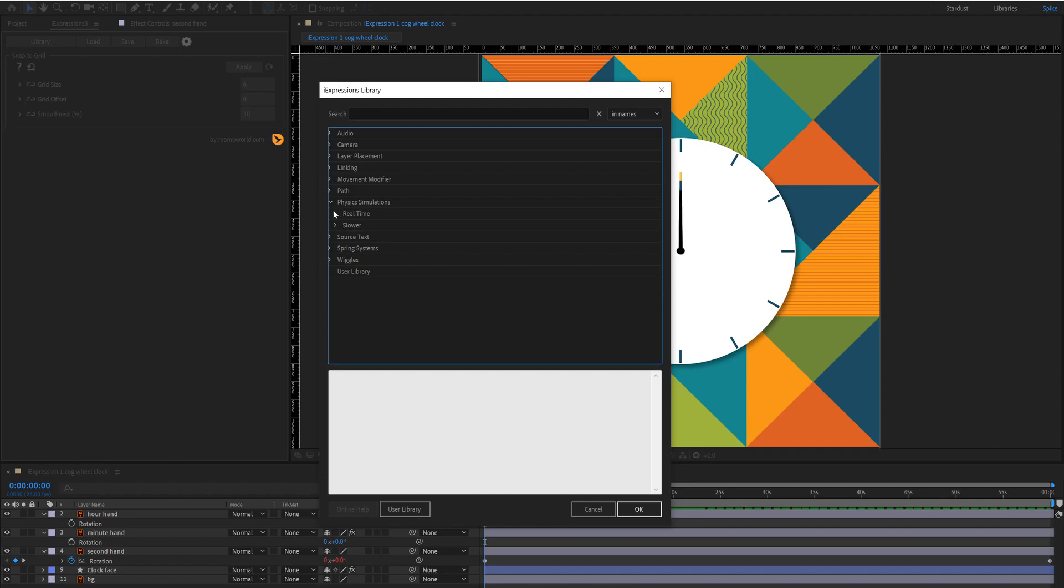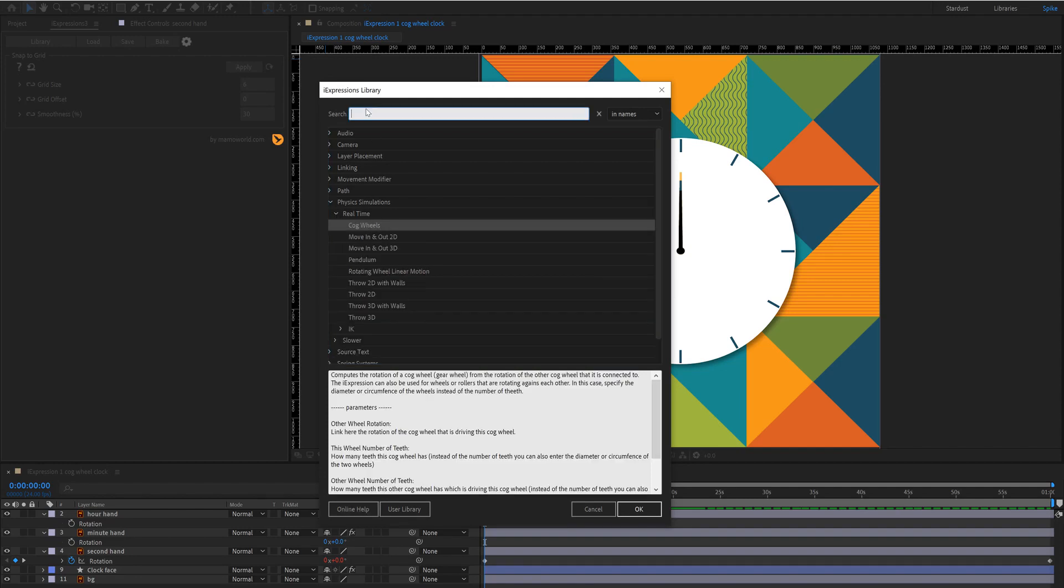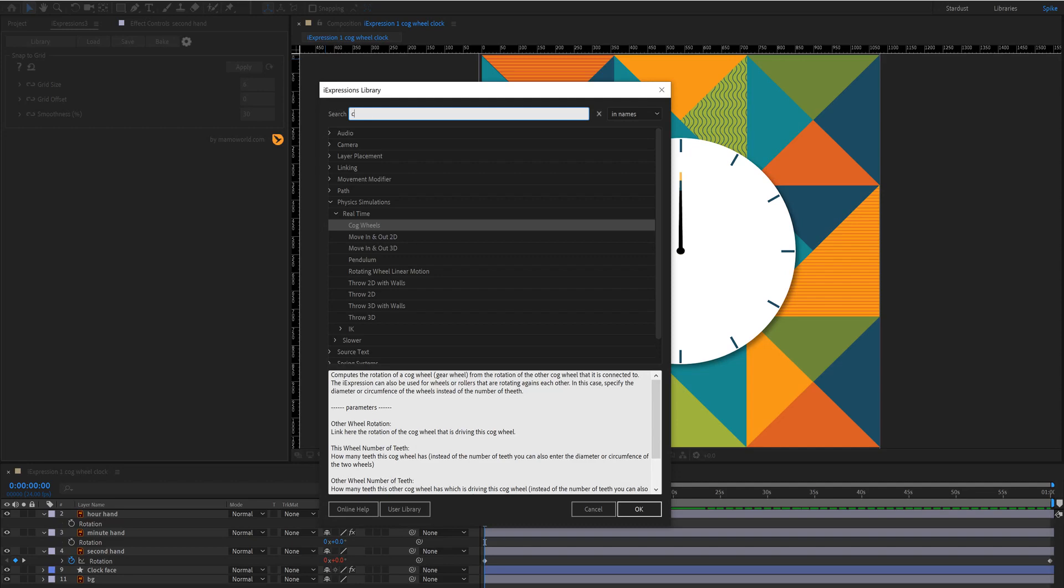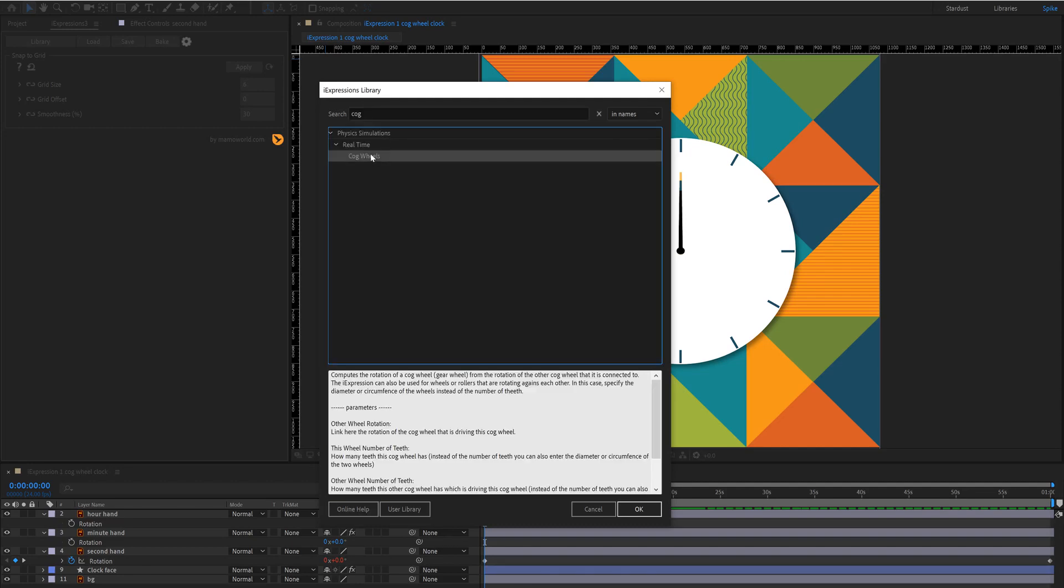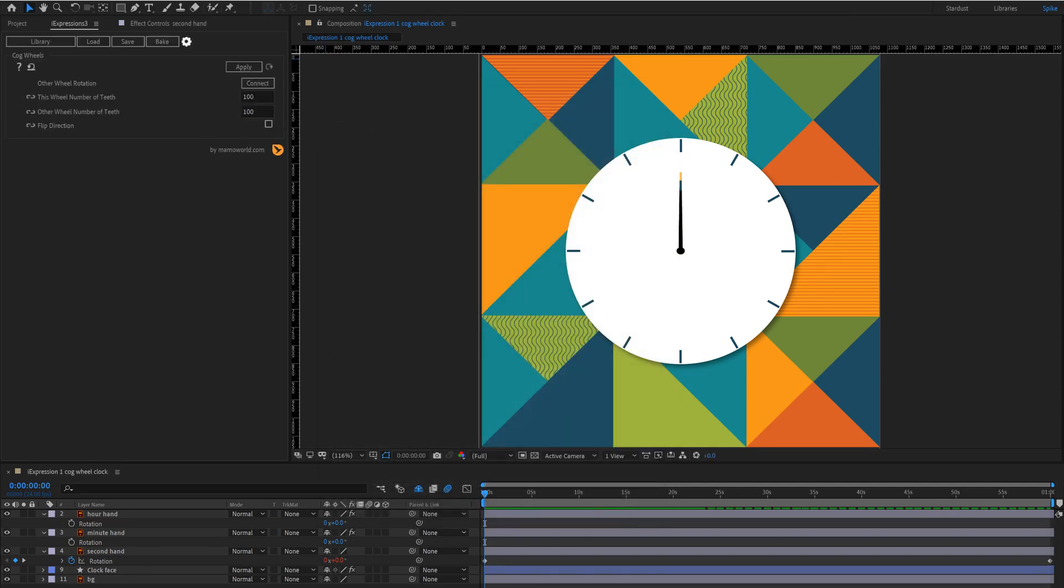If you're feeling lazy you can also simply type in cog and you'll find it there. Click ok.